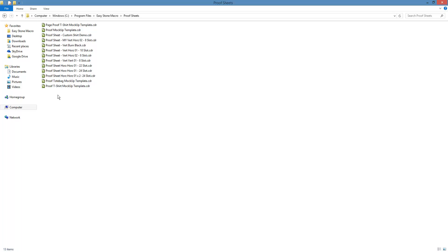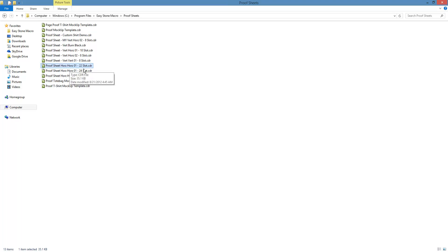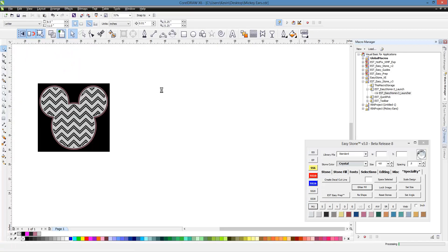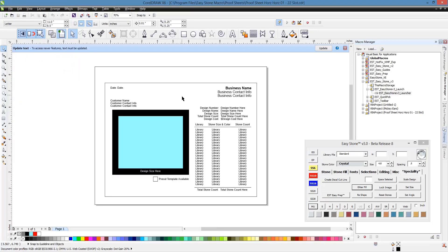So the first thing you really want to do is kind of just go in here, take a look at these proofsheets. So let's take a look at this one, for example. This is proofsheet horizontal, horizontal one, 22 slot. Well, what in the devil does that mean? Well, let's just open it up and take a look. So this is what it means. The proofsheet is in a horizontal orientation.